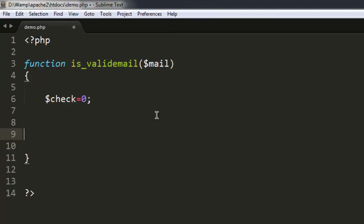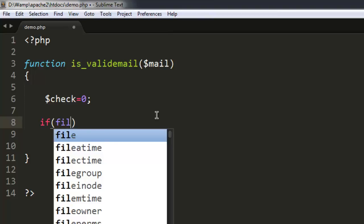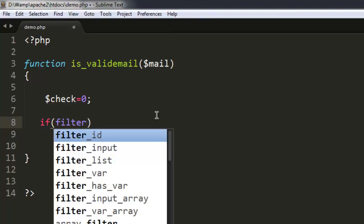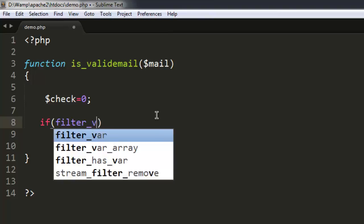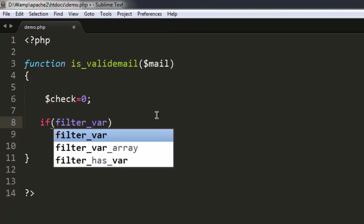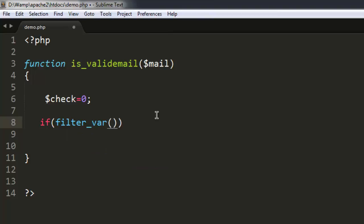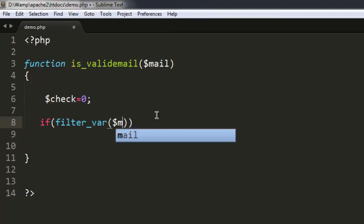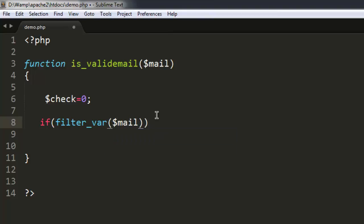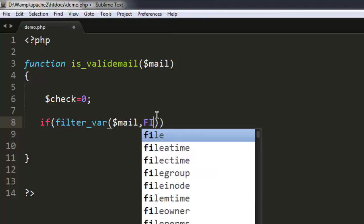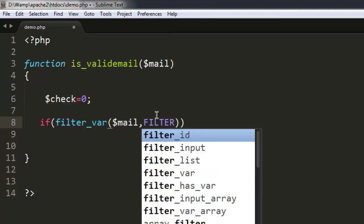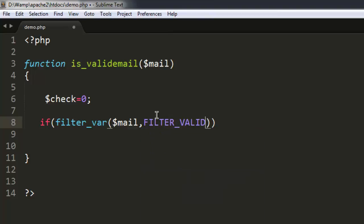And after that we will have a simple if-else condition. So if filter_var within which we will check our mail, then another is filter_validate_email. Okay, so once you use that...